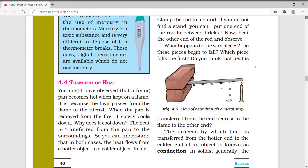The wax pieces are melting one by one. The wax nearest to the flame melts first, and then slowly the wax farther along the rod also melts, as the heat travels from the end nearest to the flame to the other end. The process by which heat is transferred from the hotter end to the colder end of an object is known as conduction.